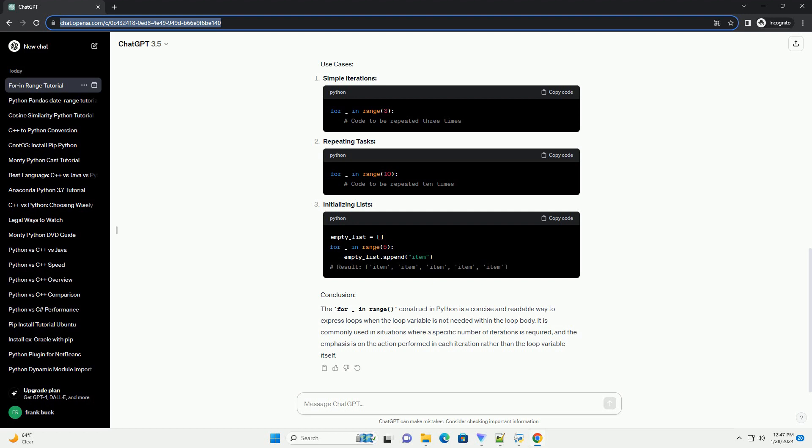The For Underscore In Range construct in Python is a common way to create loops that iterate a specific number of times. The underscore is often used as a throwaway variable when the loop variable is not needed. Although the convention is to use underscore when the loop variable is not used, you can still use a different variable if needed. The For Underscore In Range loop is a concise and readable way to iterate a specific number of times in Python. The use of the underscore as the loop variable signals that its value is not used within the loop, improving code readability.